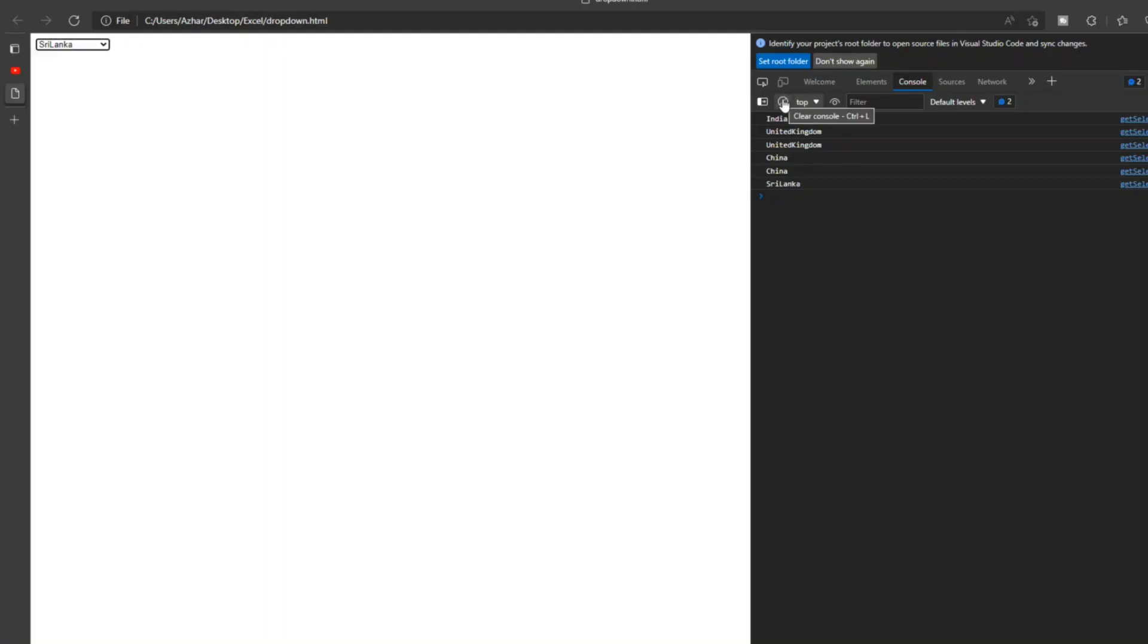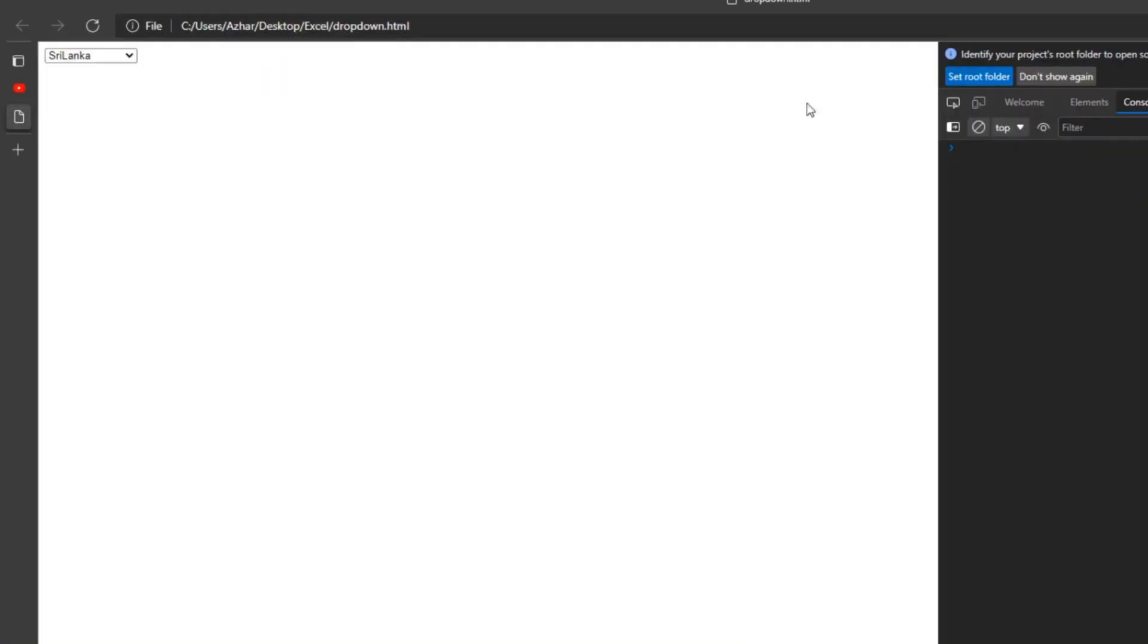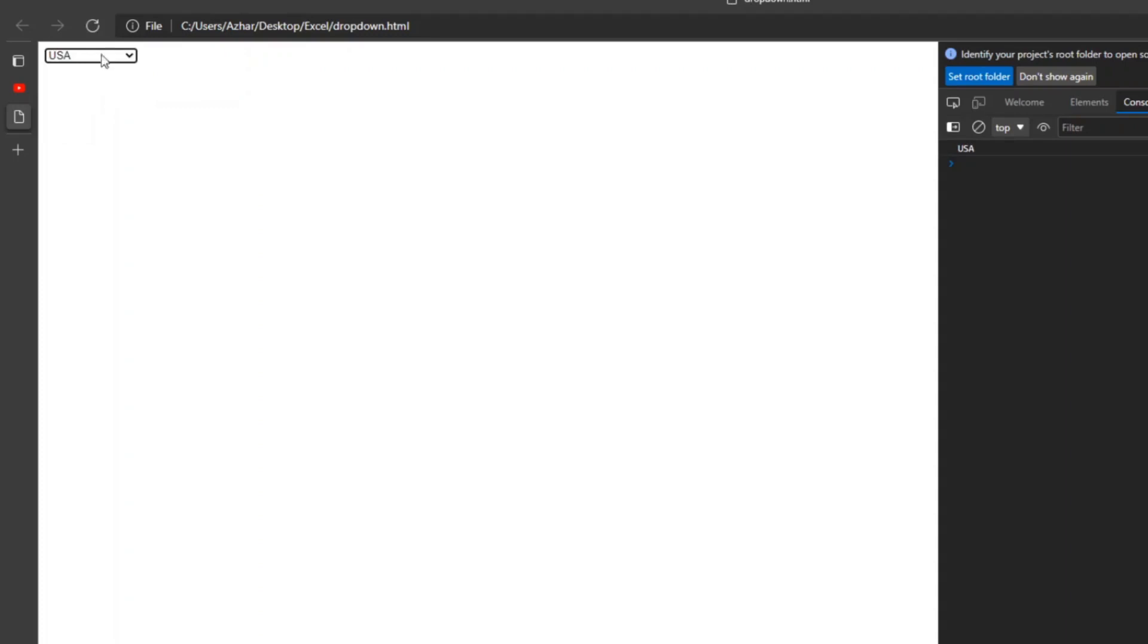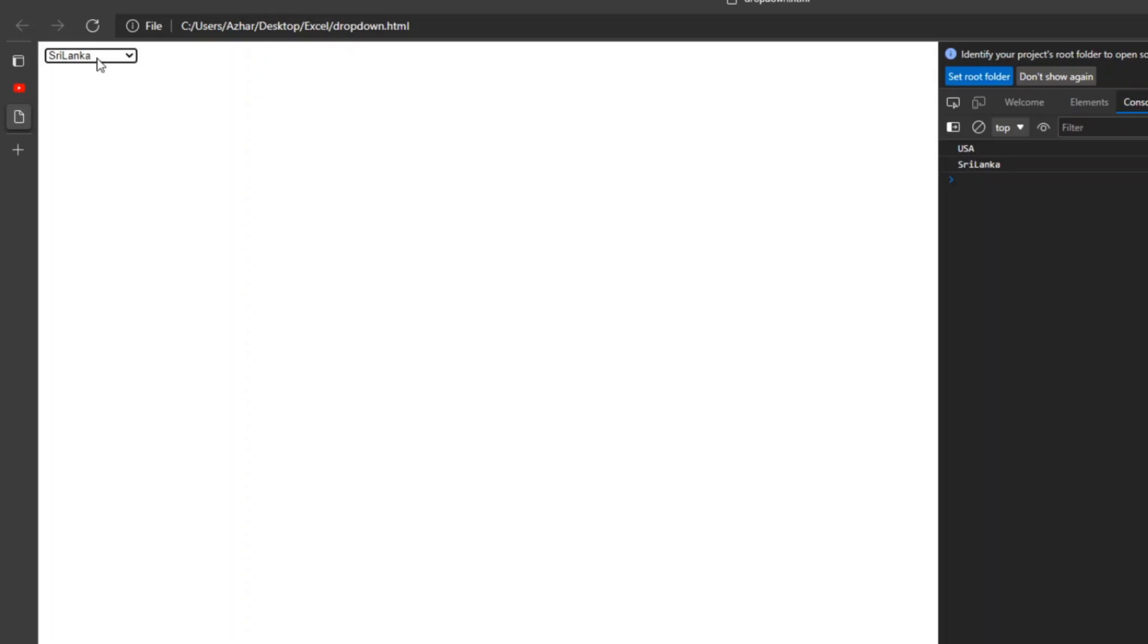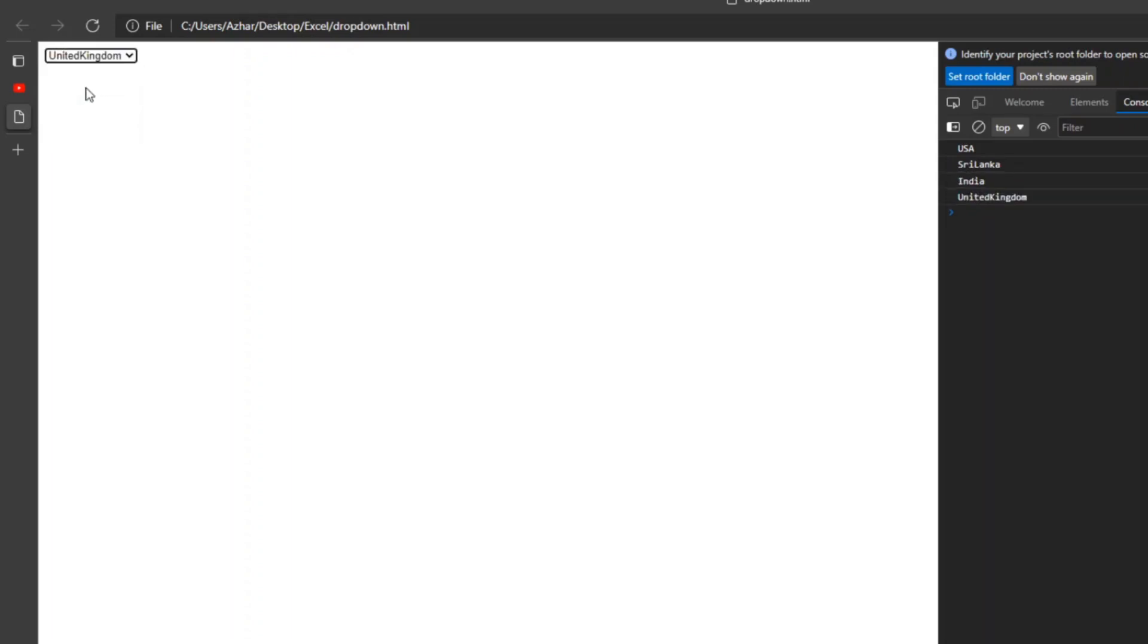Let me clear this. Let me refresh the page. India is there. When you change, you print it. When you click, don't print it. When you change only, you print it. See, USA, Sri Lanka, India, United Kingdom, and China. All have printed, so we are getting the value.